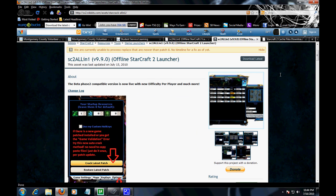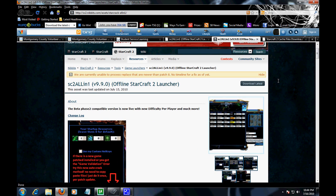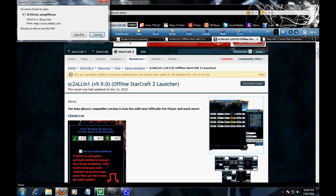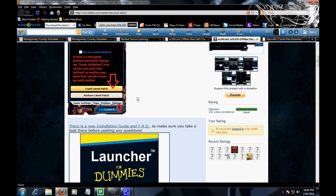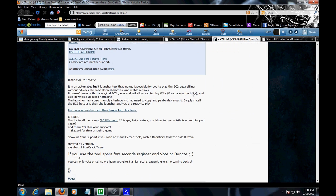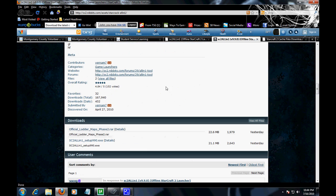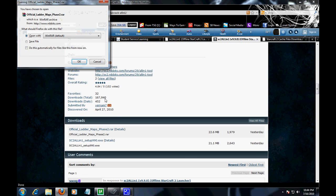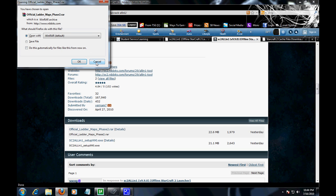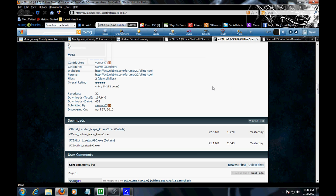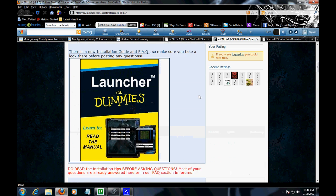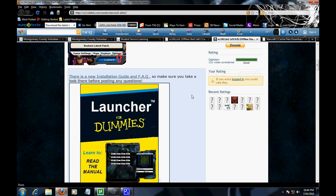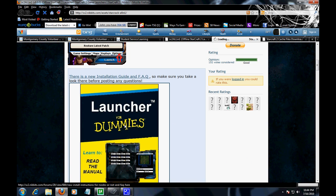What you guys are going to want to do when you get here is download latest, save file, then scroll all the way down and download this official lattice map phase 2 RAR. Open or save and then extract to somewhere you would find it.